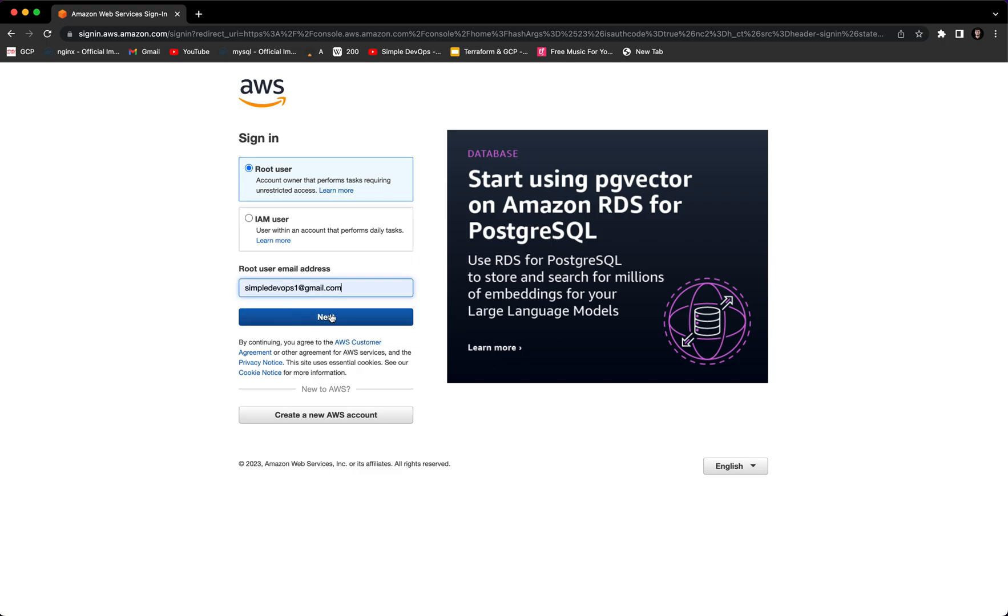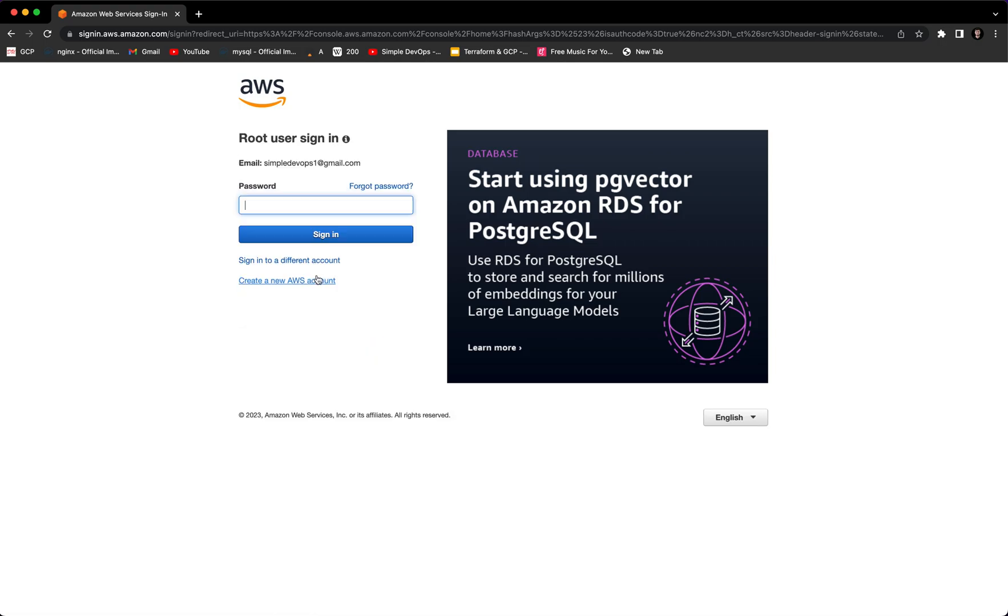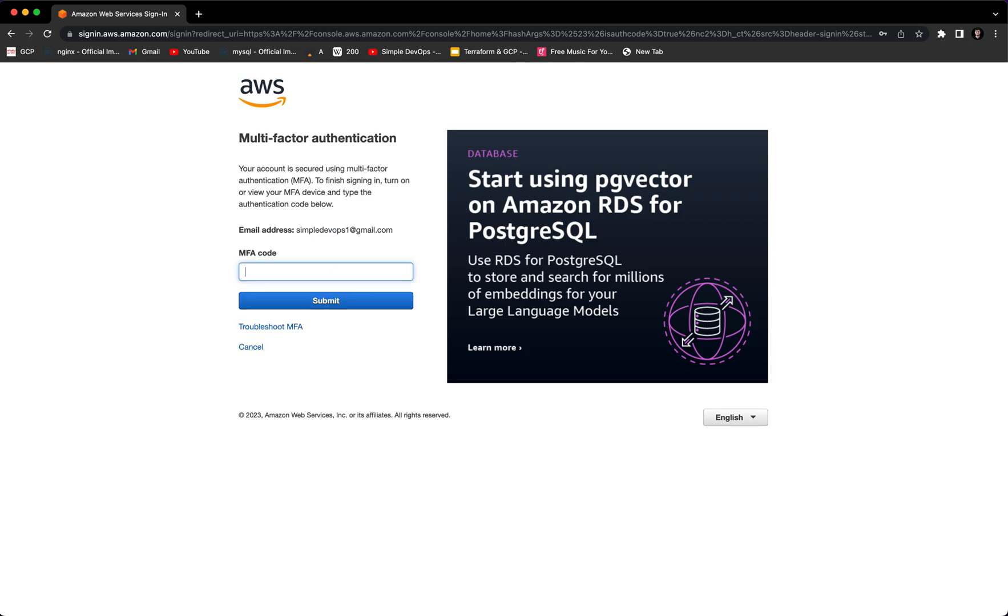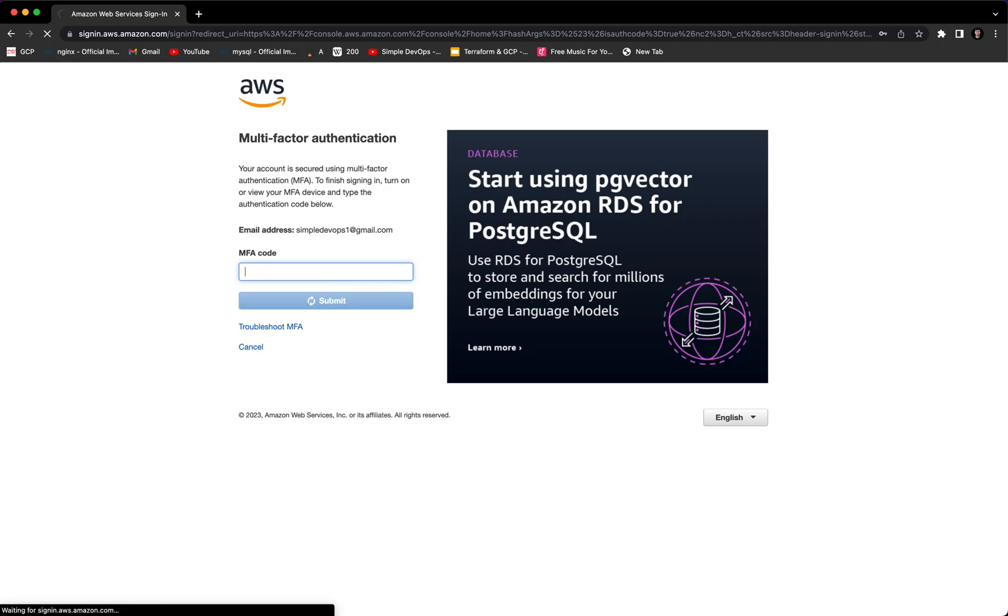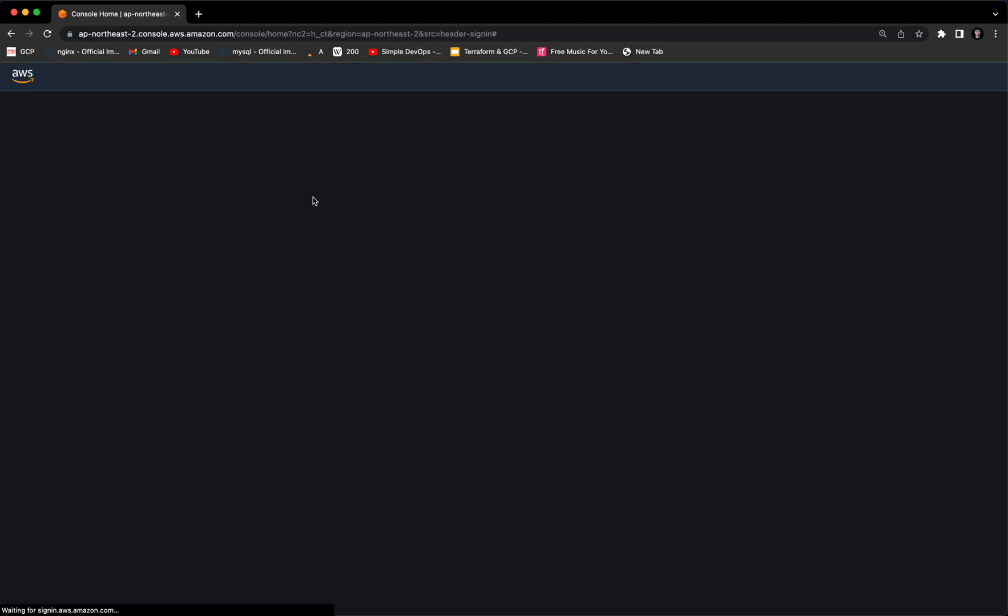Let me log in with my credentials. I'll type my password here. As you can see, I have multi-factor authentication enabled, so I need to type that first. Let me do that. Okay, now we are inside the AWS console as a root user.